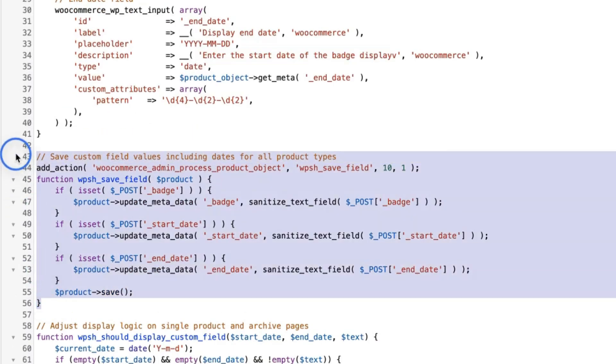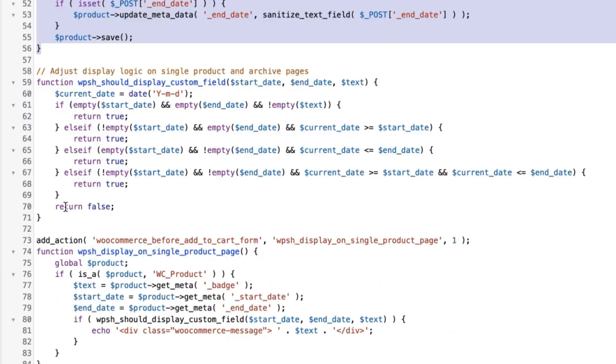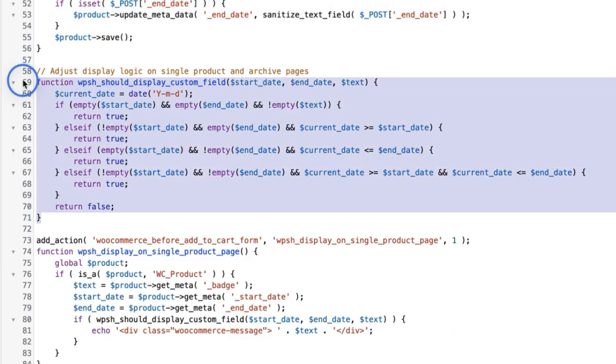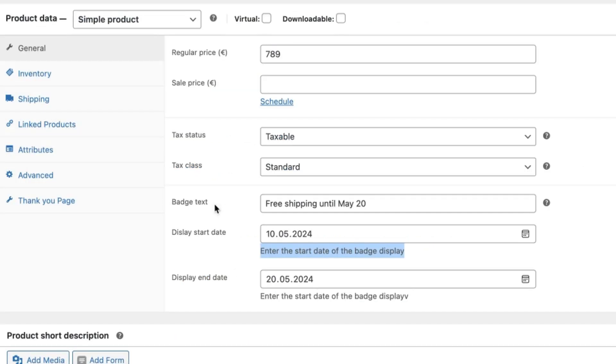This saves all the custom field values to the database. This one adjusts the display logic on single product pages and archive pages. And what happens here is that if no start date has been set up,